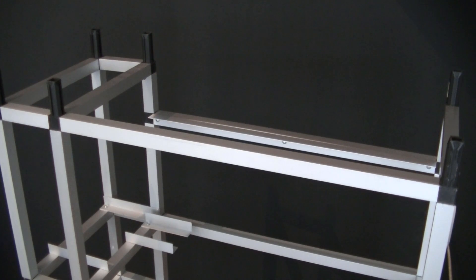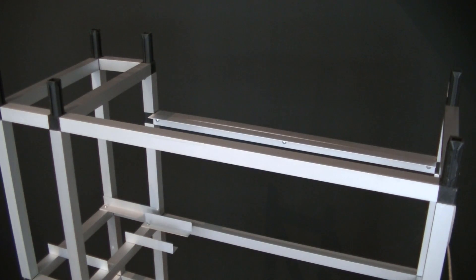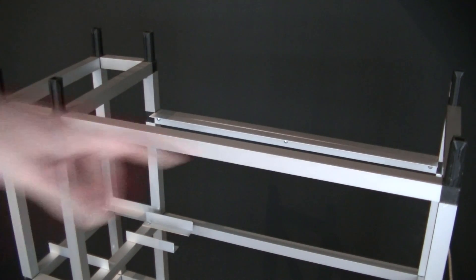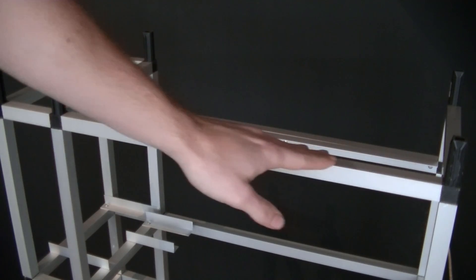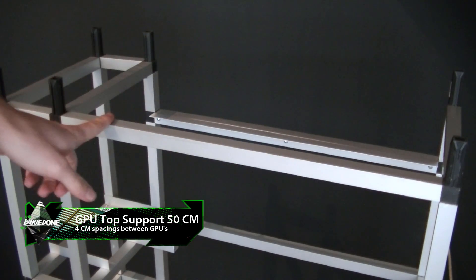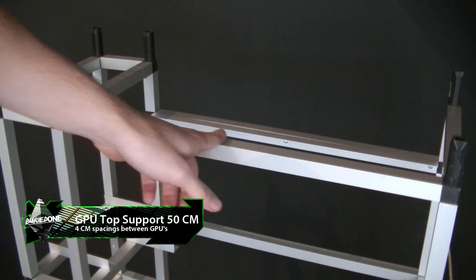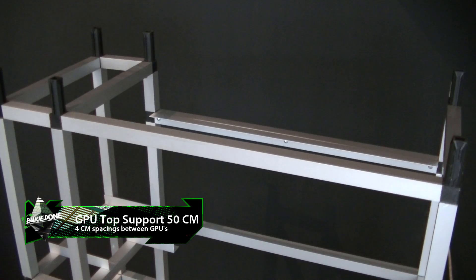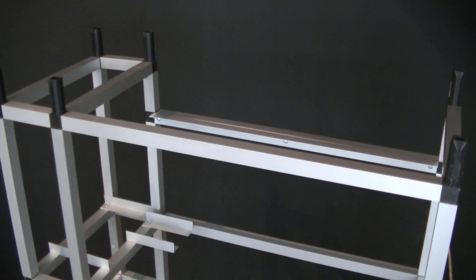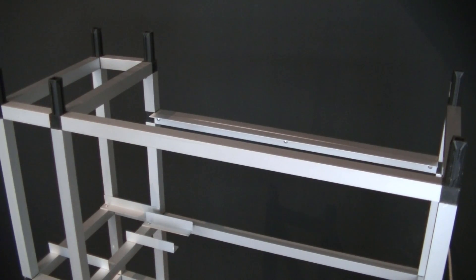First of all we're going to talk about the longest thing in the frame. It has a front bar of 50 centimeters long and also in the back it's 50 centimeters long. We need a 4 centimeter gap between the GPUs to give them some extra cooling.